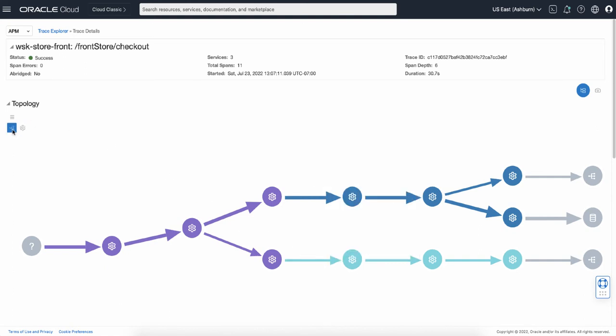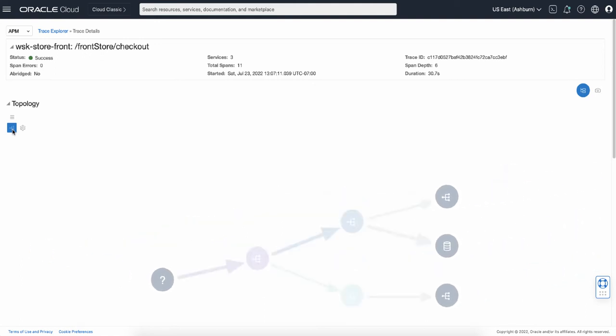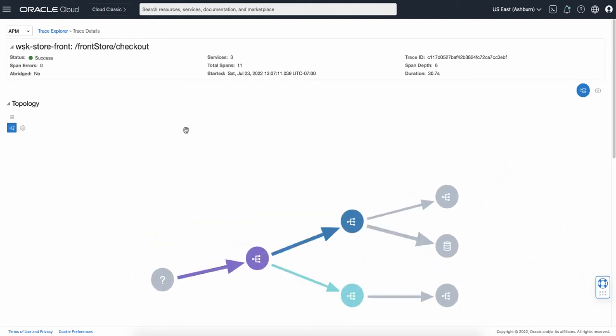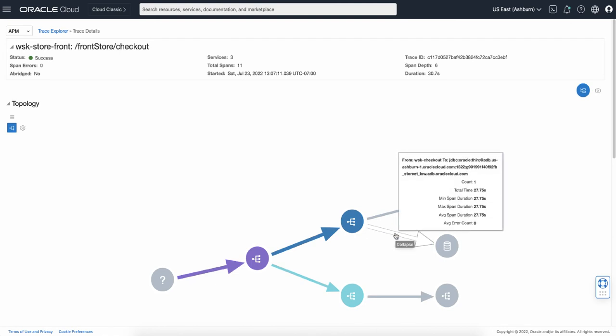You can also switch the server mode to show the topology of the services. By moving your mouse over the arrow, it shows the connection details in a pop-up window. So this is a JDBC call which took 27 seconds to complete.